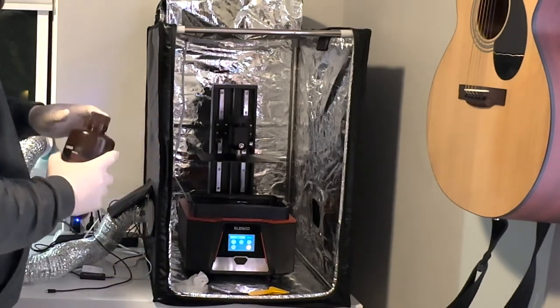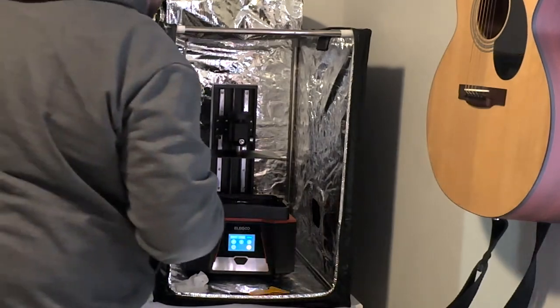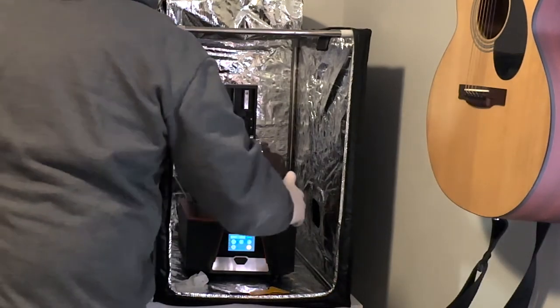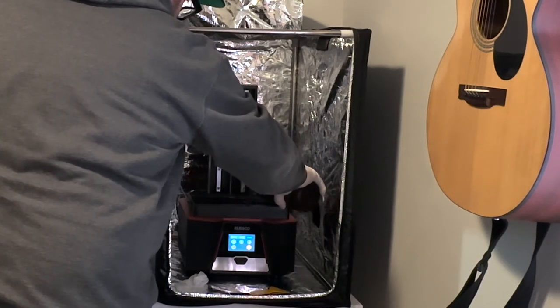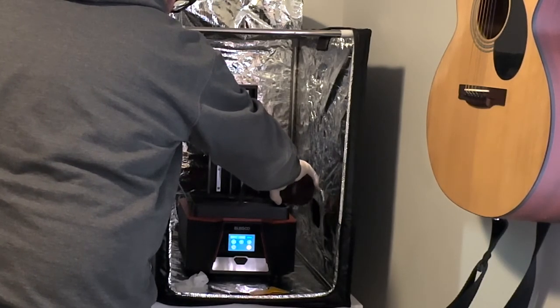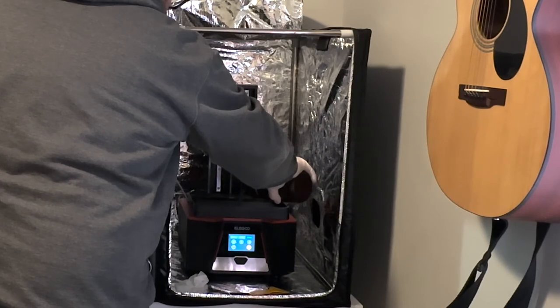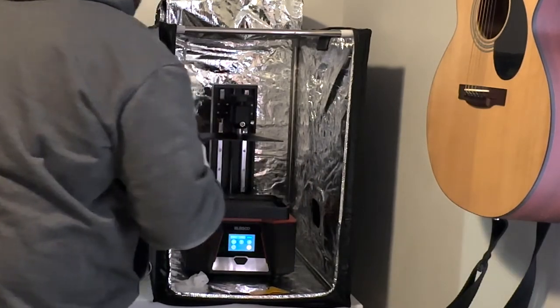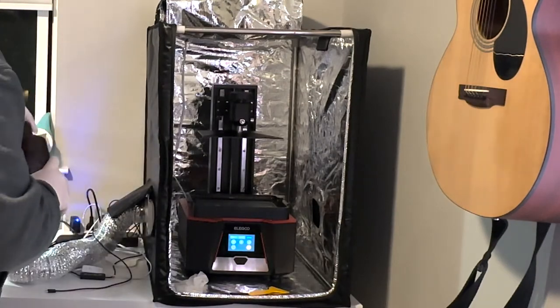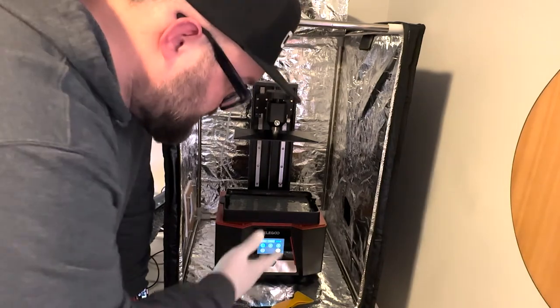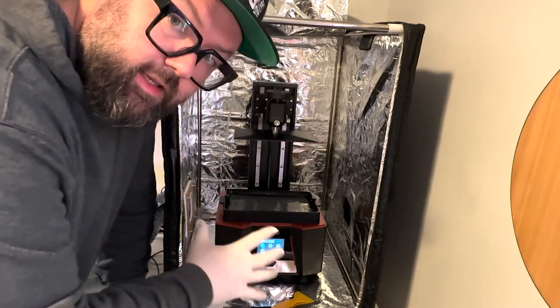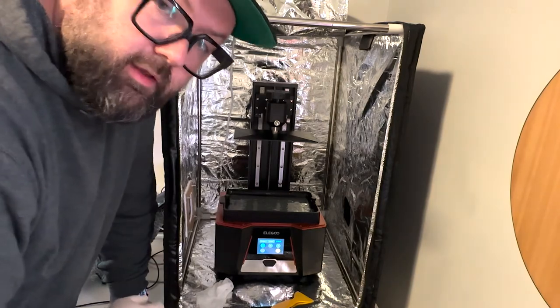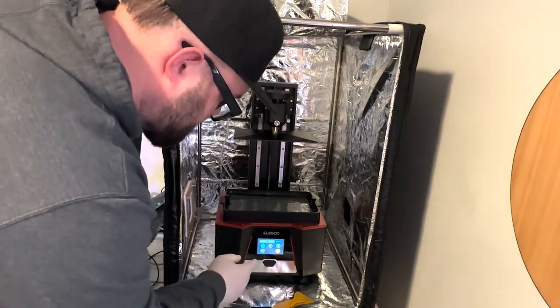Doesn't hurt to give it another shake. And then obviously, you don't want to fill it up over the max build height. So watch that. There's a nice clear line that designates where that's at. Alright. So now we're gonna go ahead and get a print started on the Elegoo Saturn 2.